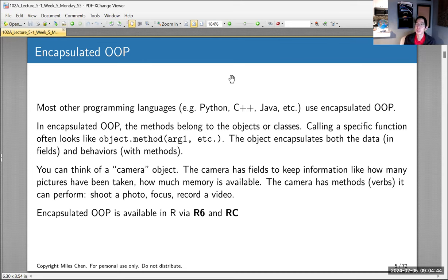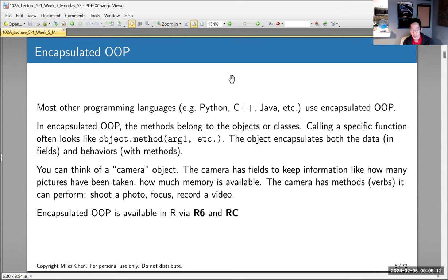Think of it like a camera: the camera stores information like how many pictures you've taken and how much memory is available, and the camera itself has different actions it can do — shoot a picture, focus the camera, or record a video. Those are the different kinds of actions the camera can do.